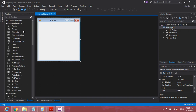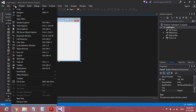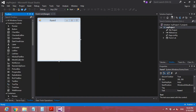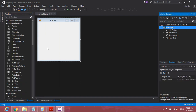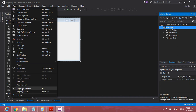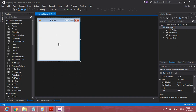Now here you can see the Toolbox window, Solution Explorer window, and Properties window. If any of them are not visible in your IDE, simply go to View and click the corresponding item — Toolbox, Solution Explorer, or Properties Window. Here you can also see an empty form. If it is not visible, double-click on it in Solution Explorer and it will appear.